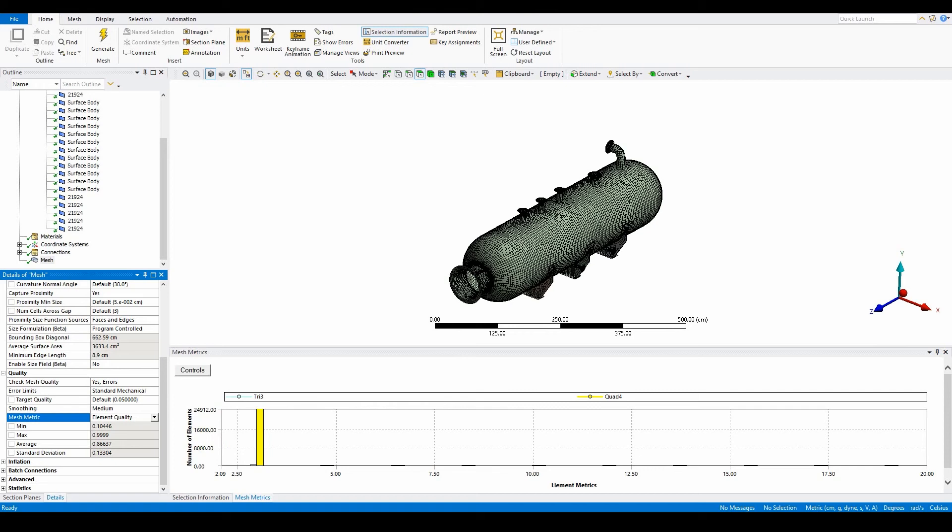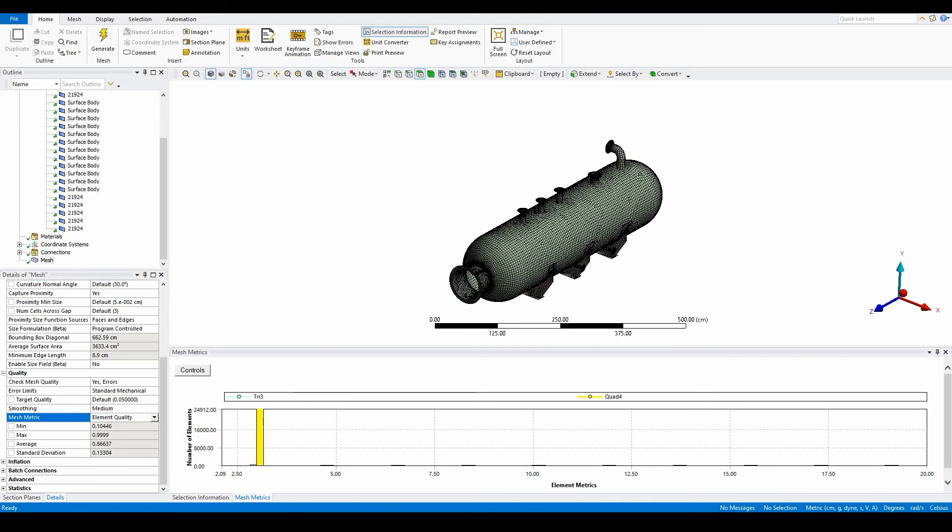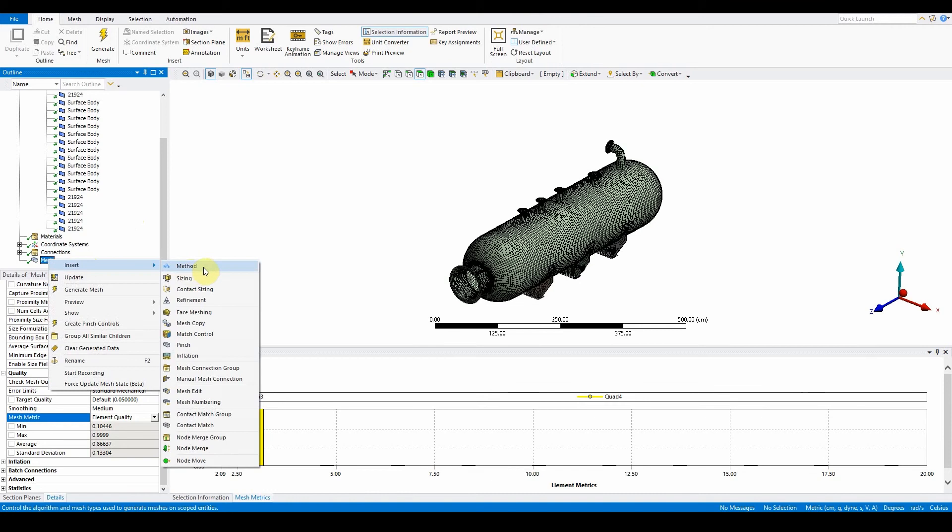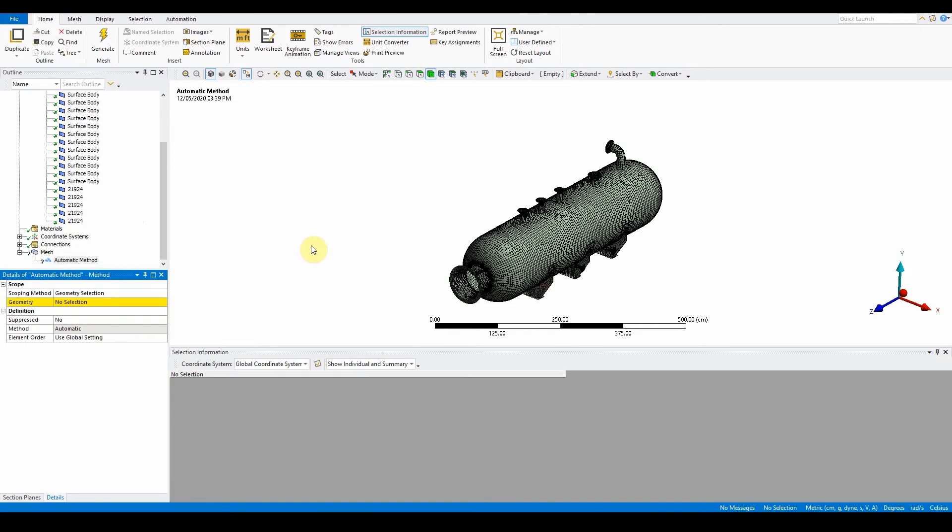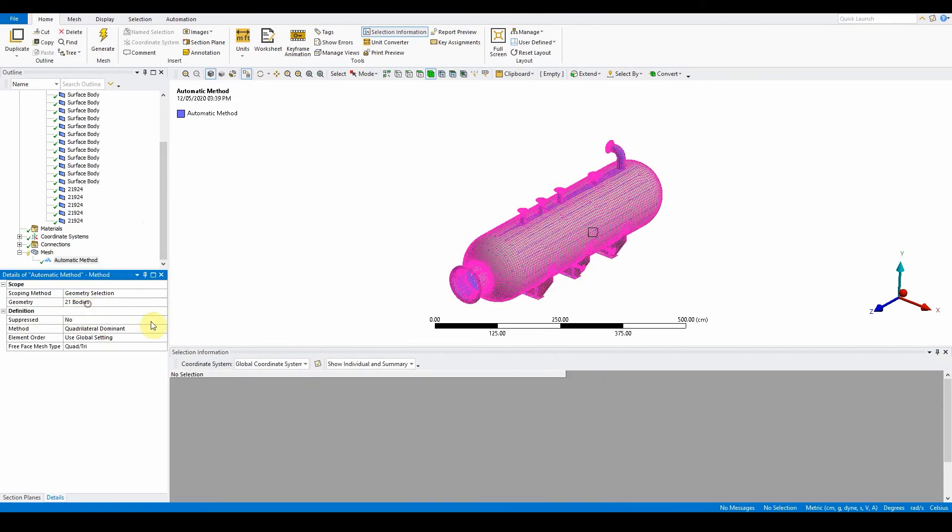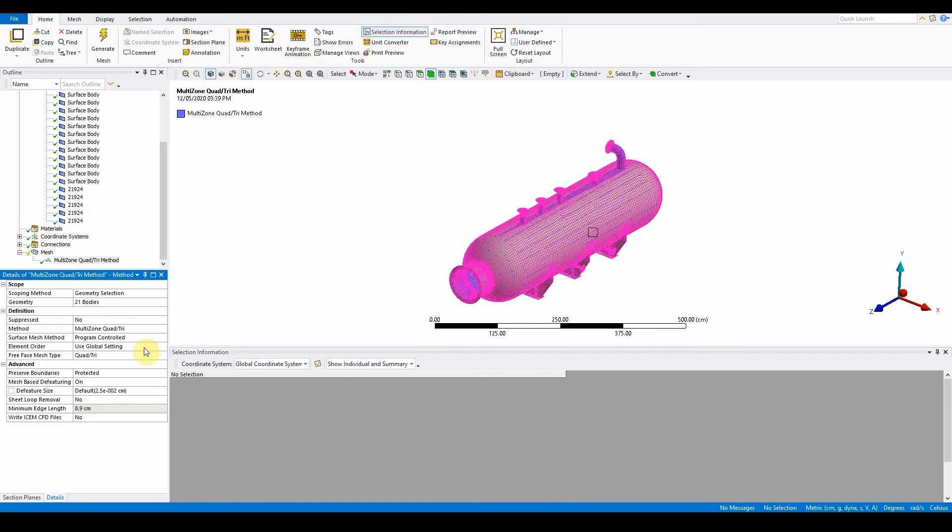What we're going to do now is insert in a method, and the method that we want to insert is to select all of it and put in a different scoping method. So mesh, insert, method, control A, apply, and there should be 20, 21 bodies. We're going to change that to multi-zone quad tri.